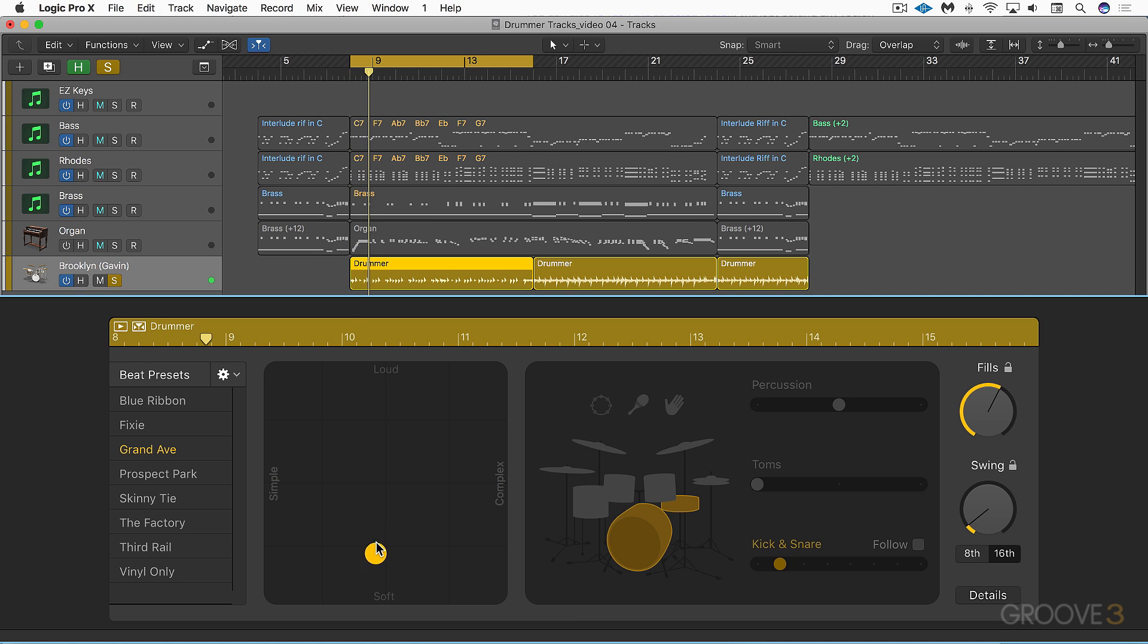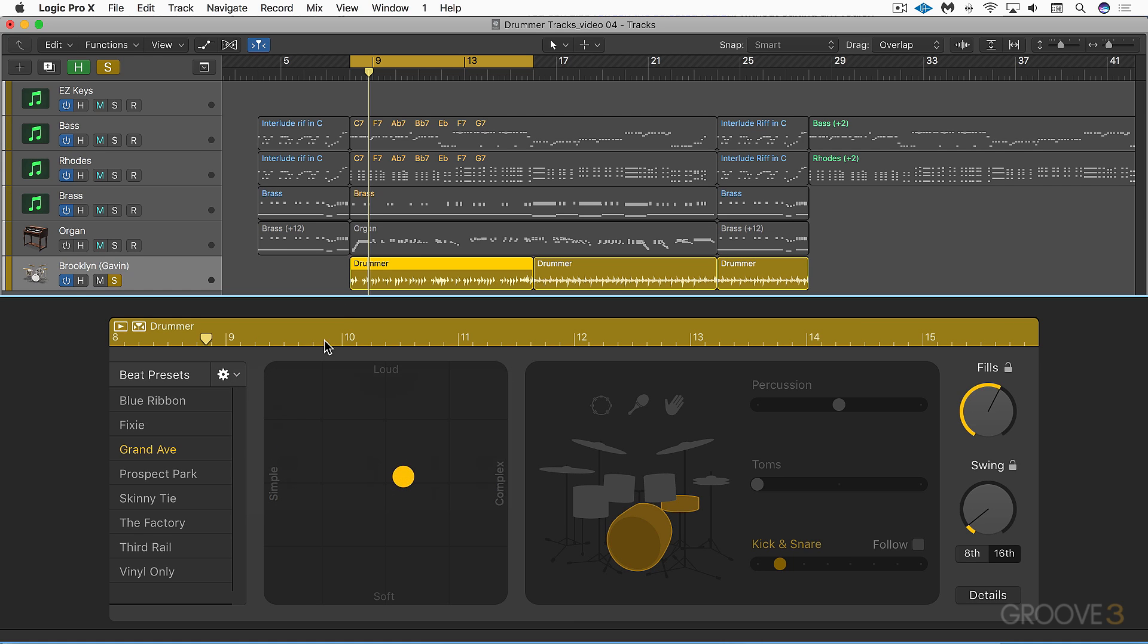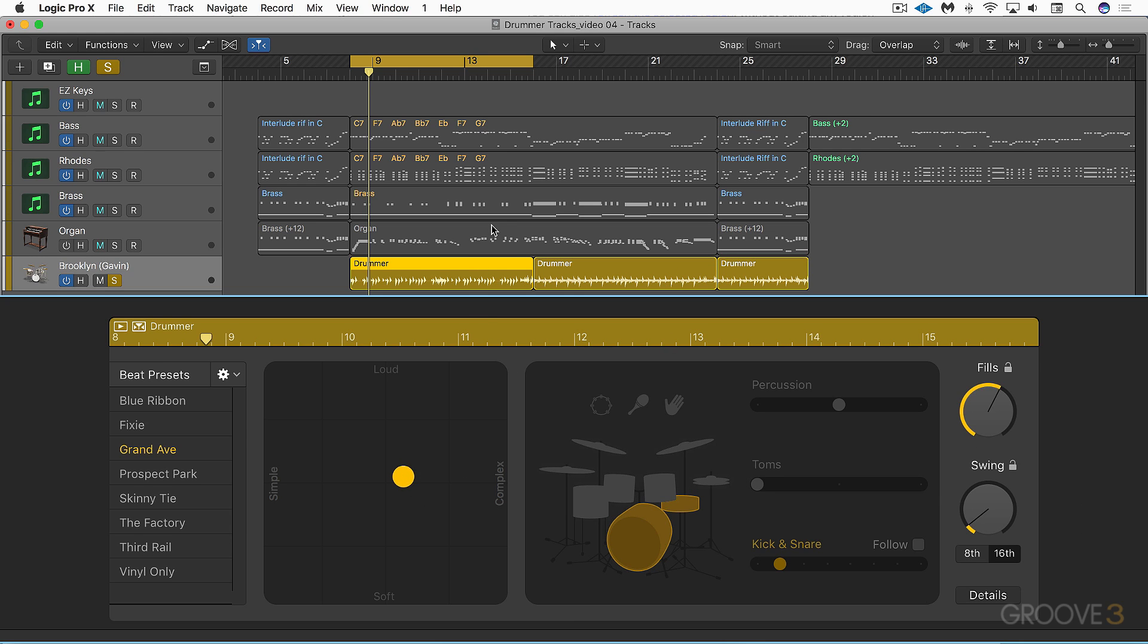It's fun to play with these to get some variations. Another thing we can do to generate some subtle variations rather than moving the puck is to refresh the region. We can do that from under this gear icon menu. Go to refresh region and you'll see the data just changed slightly. It refreshed by generating slight variations based on all these parameters and it probably influenced the fill at the end.